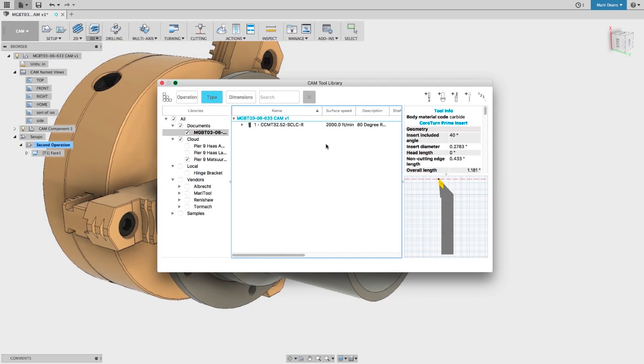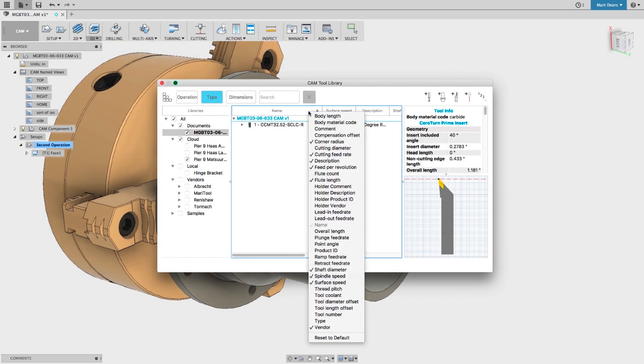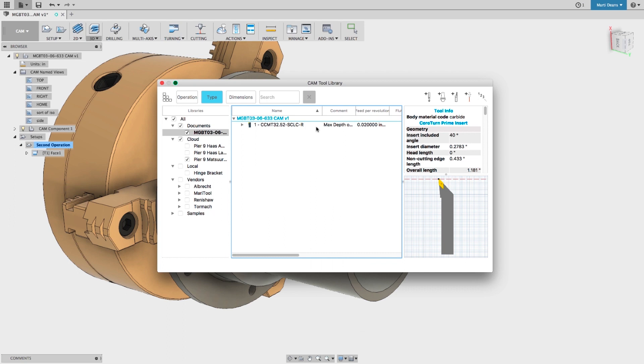In the tool library, I can right-click on the ribbon to hide or show different columns, so I only see the tool data that's most important to me. I can also move the columns by clicking and dragging.